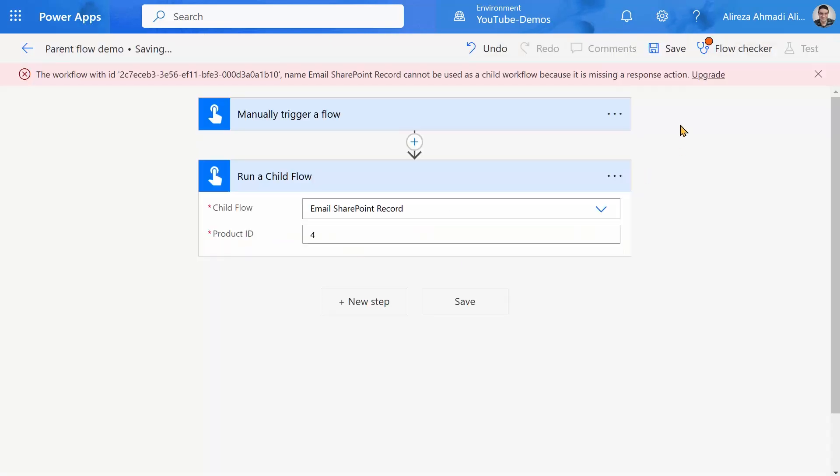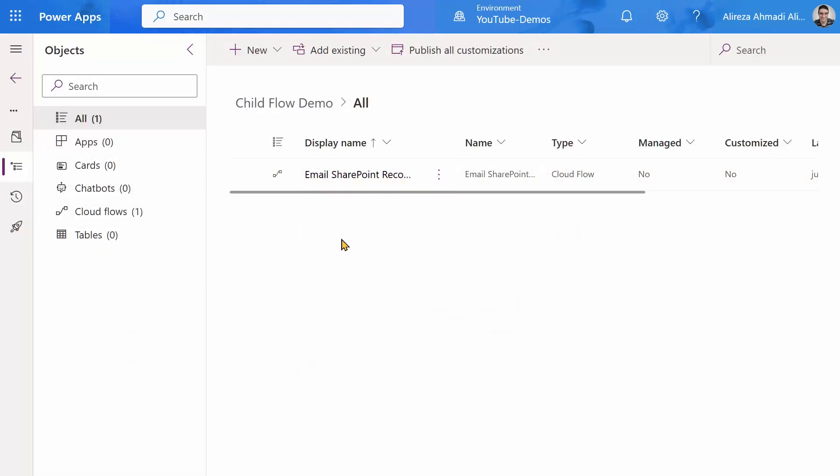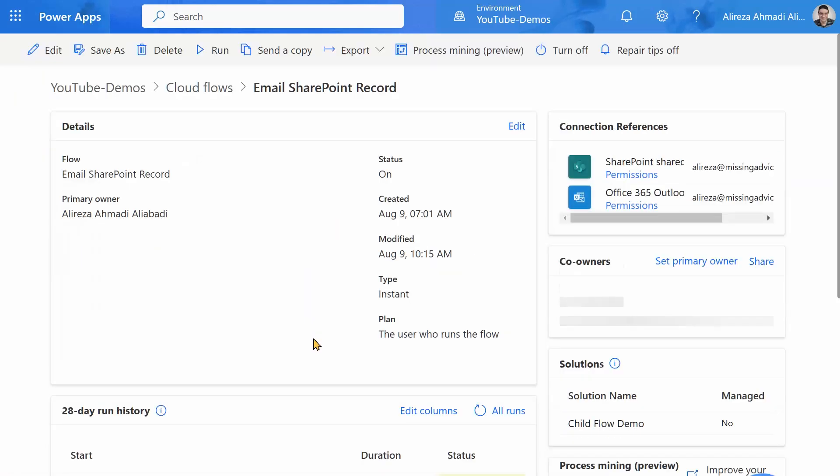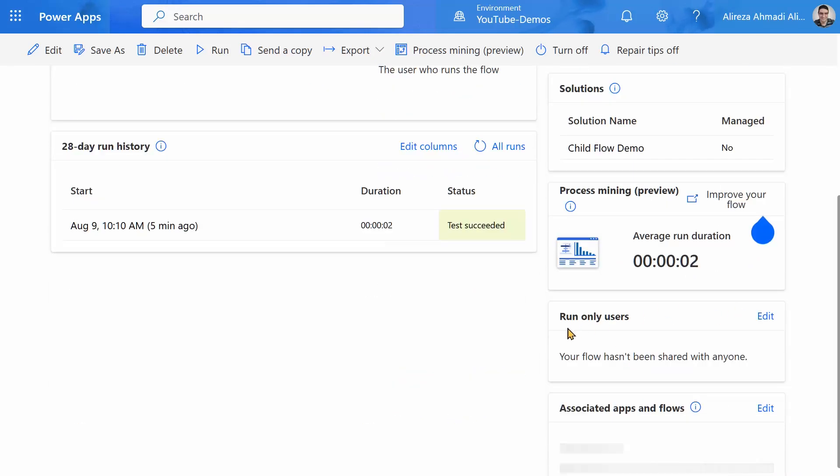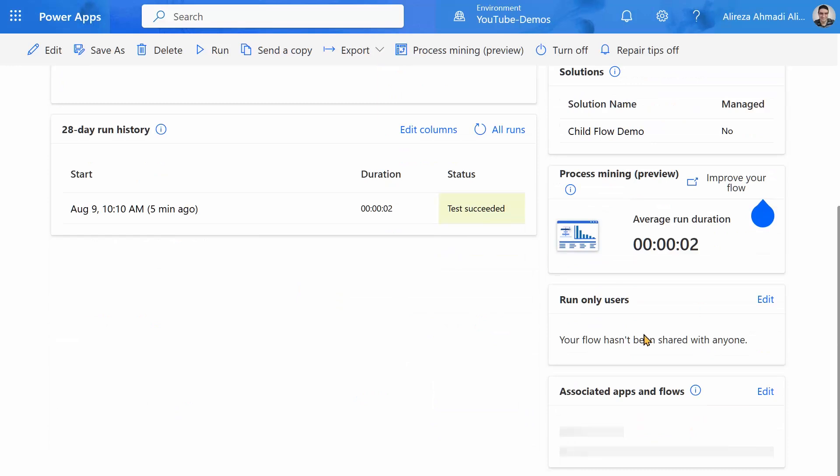So now that my child flow has a response, you will see one error is gone. The other one is about the permission. When we go to the manual flow permission settings, let me just click on it. The permissions are provided at two levels. One is the co-owners or the people who can actually get into the flow and edit it. Or you will have something called run only users. At the moment, I don't have a run only user. Those are the users that they can run the flow no matter where they are using it.